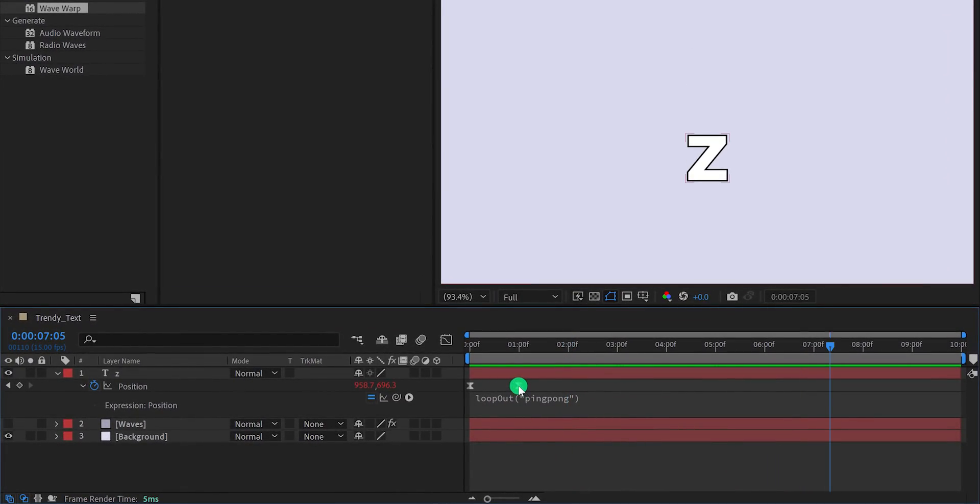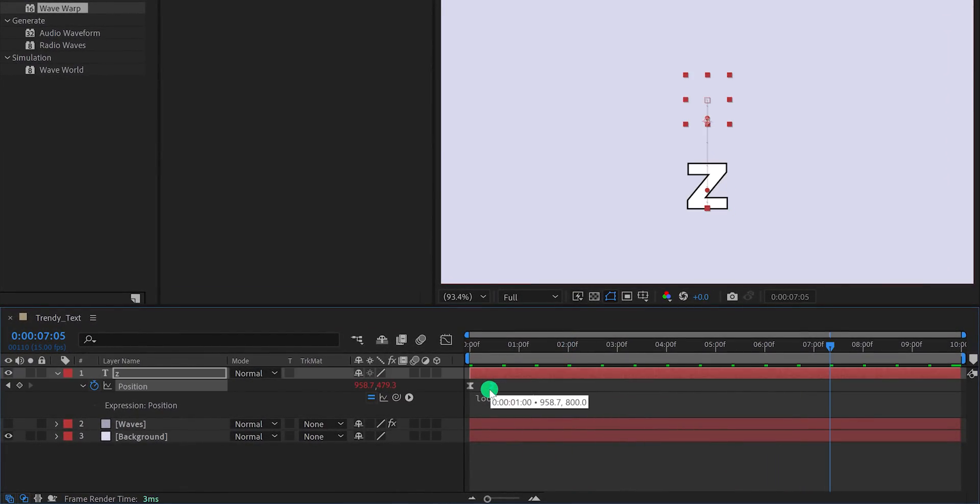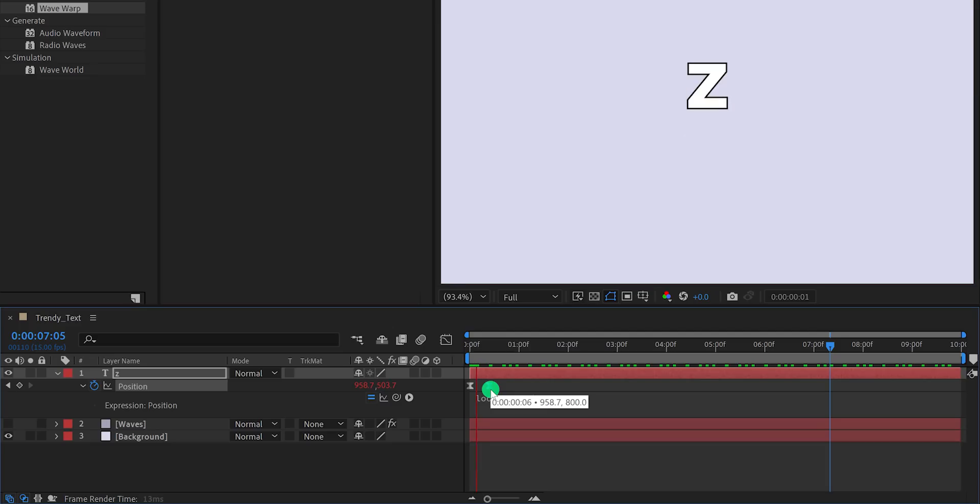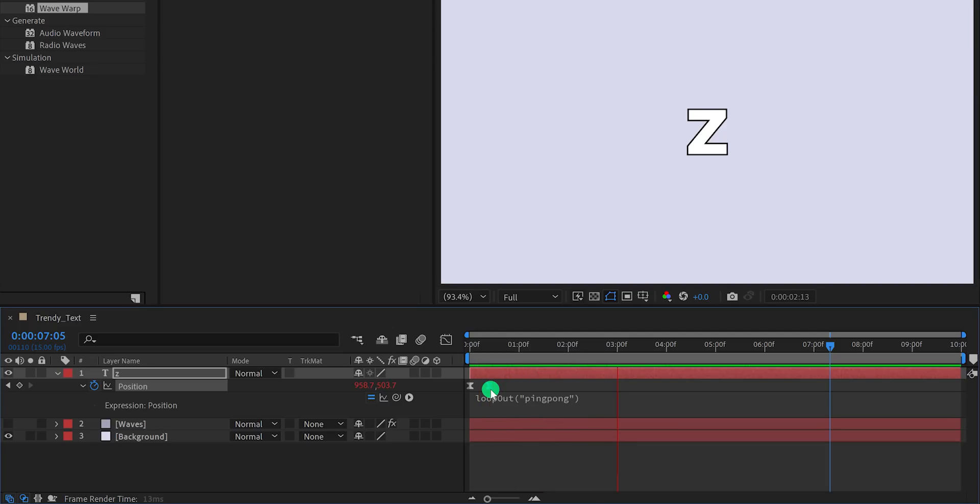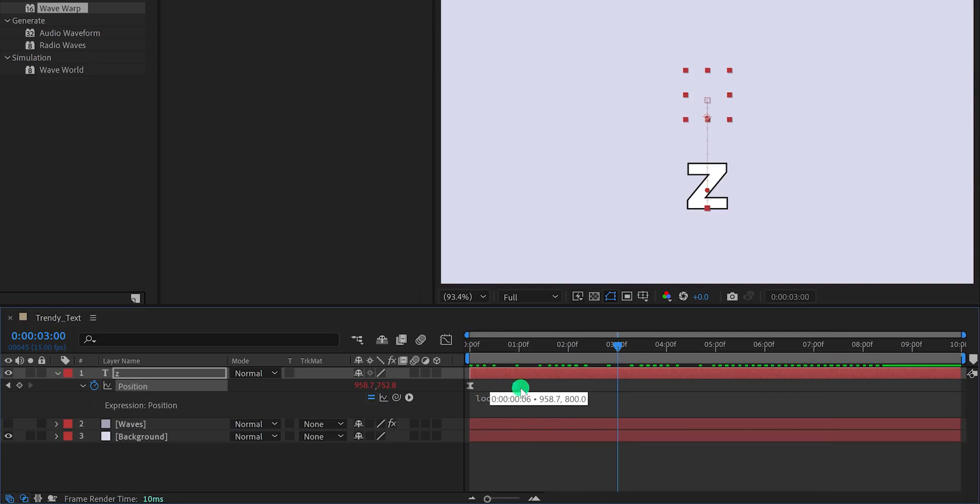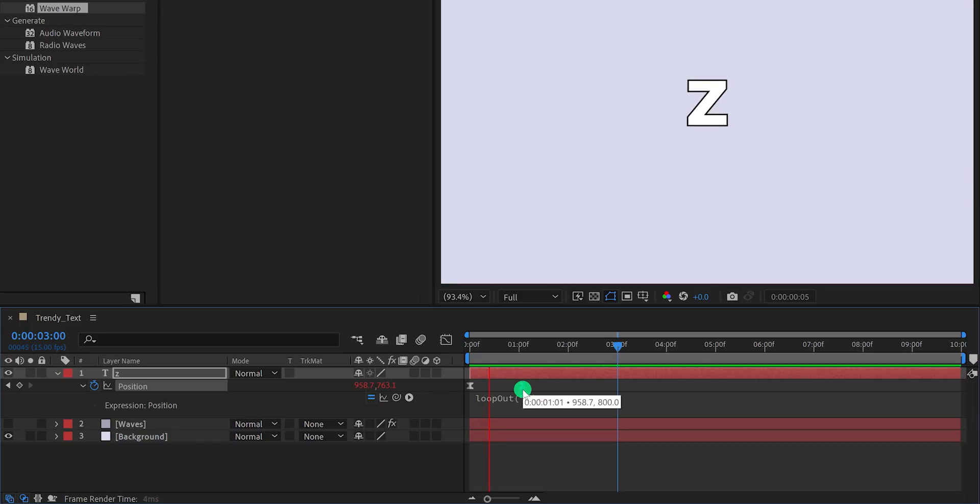Now, this is the benefit of adding this expression. In case you want to increase the speed of this animation, you can simply bring the last keyframe closer, and the animation will be faster. In the manual method, we have to change all the keyframes.